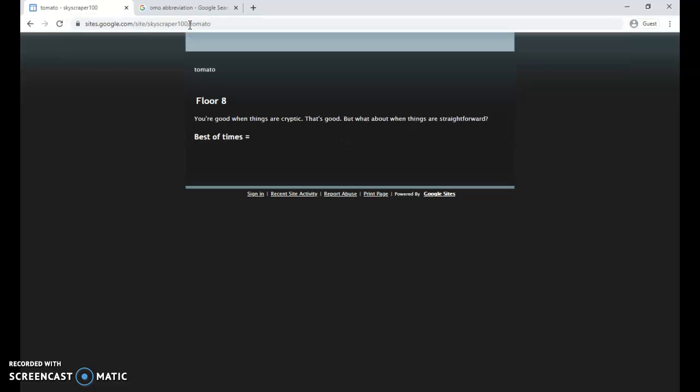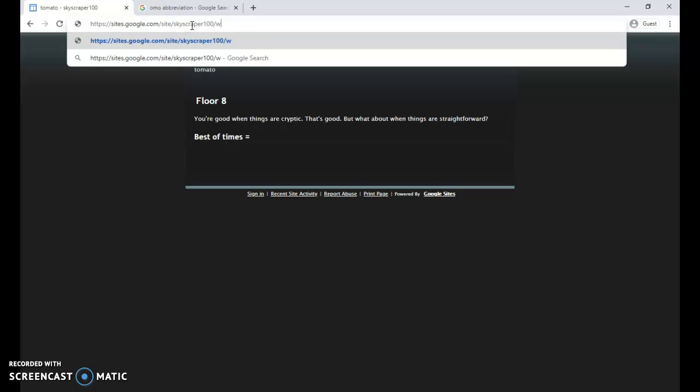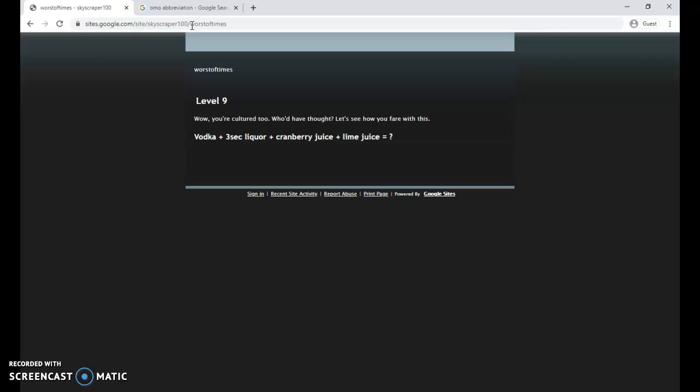And there we are, we've made it to floor eight. So sometimes using outside research, using Google and other sites, are what you're gonna need. Floor eight, from Charles Dickens: the best of times equals the worst of times. So again, no spaces, no capital letters, you gotta spell it right: worstoftimes.